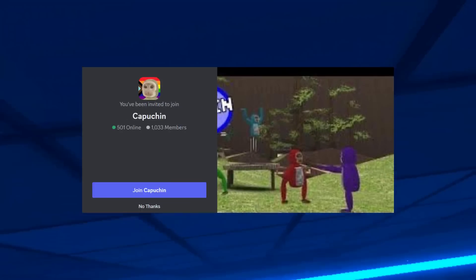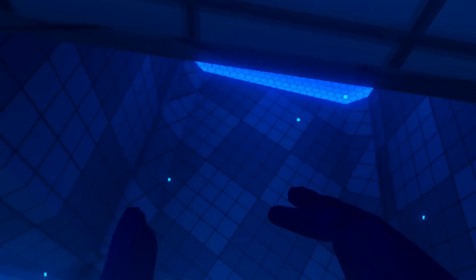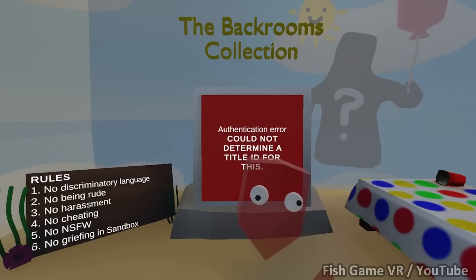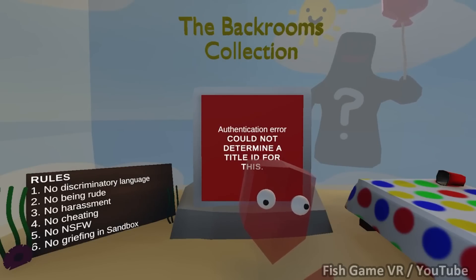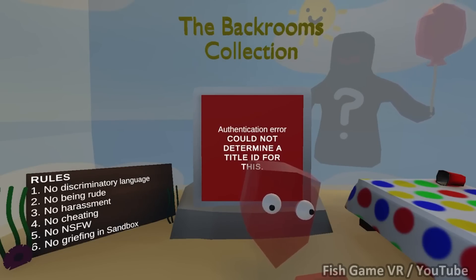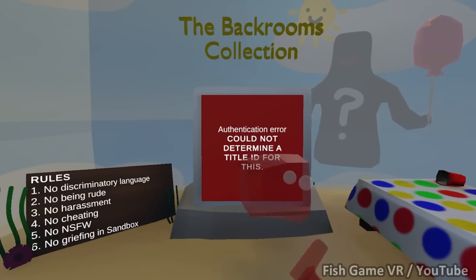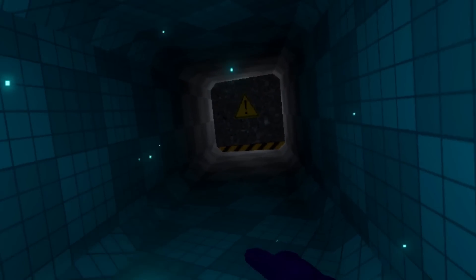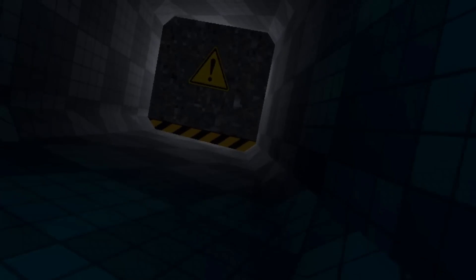But what happened to all the cosmetics that people spent money on? Well, the creator of Fish Game says he has reached out to Playfab in hopes of getting a backup from them. I've contacted Playfab about getting it back, but for now, you'll have to stick with this error and Fish Game will be down for a little while. And if he does, then everything will be back to normal.